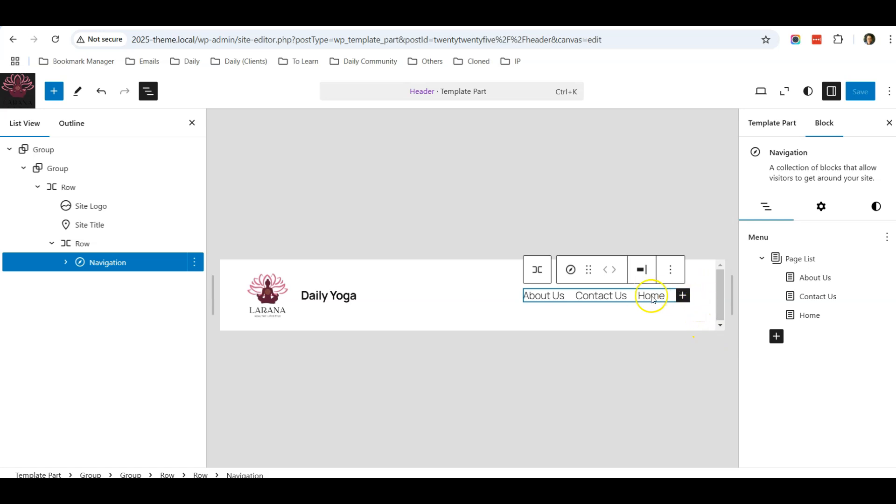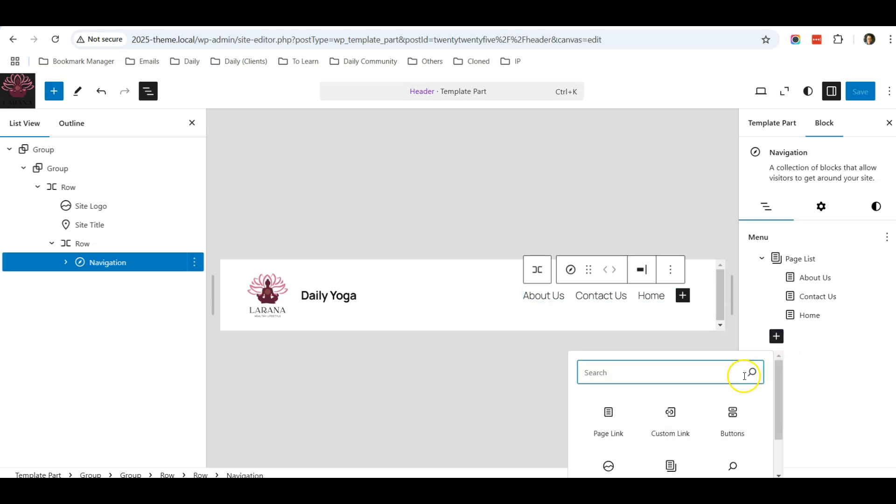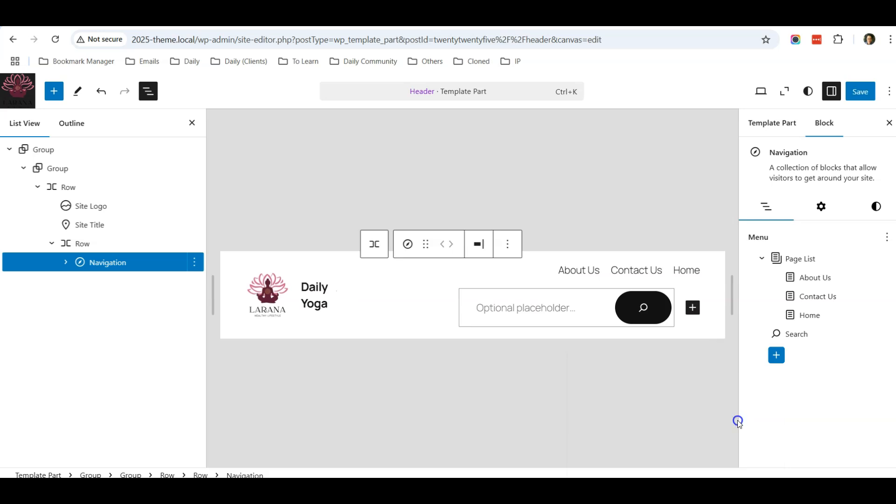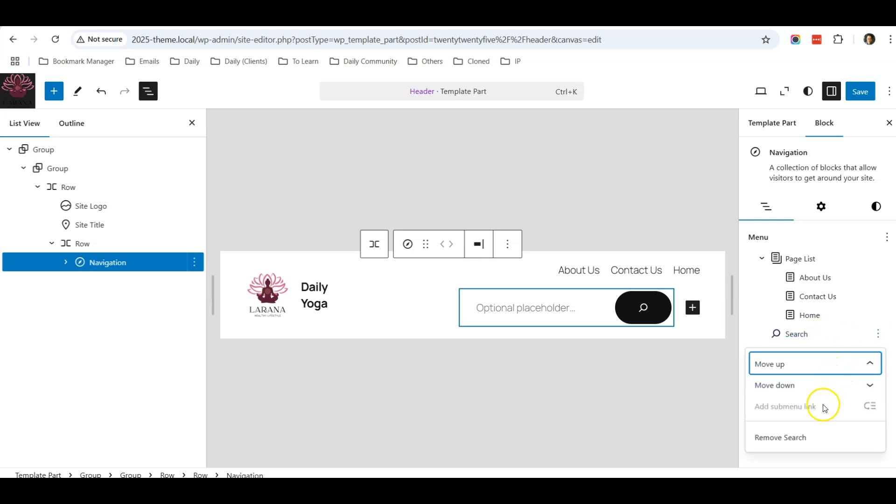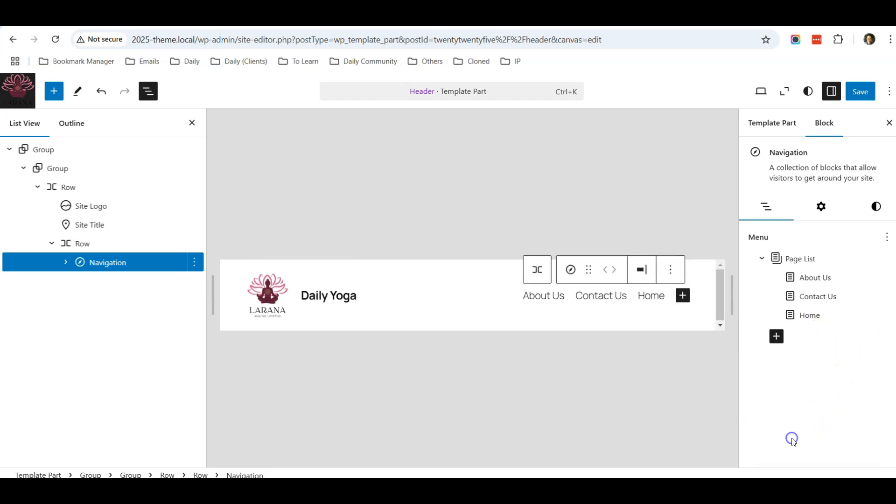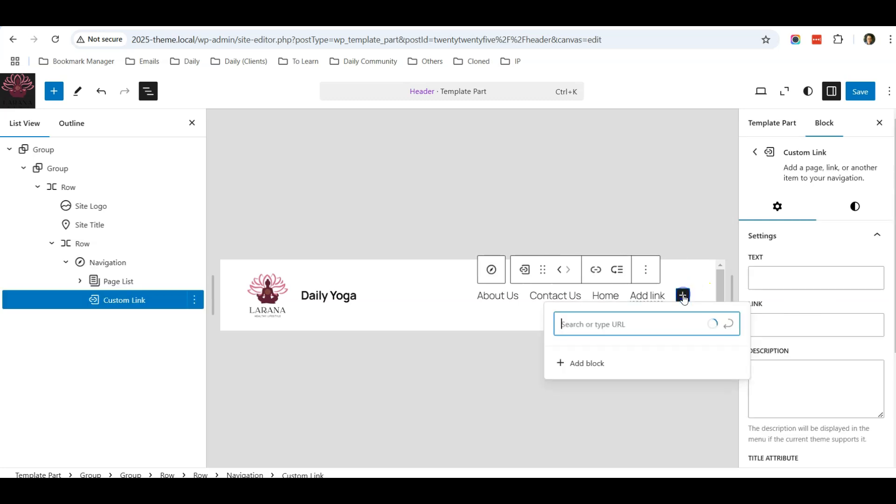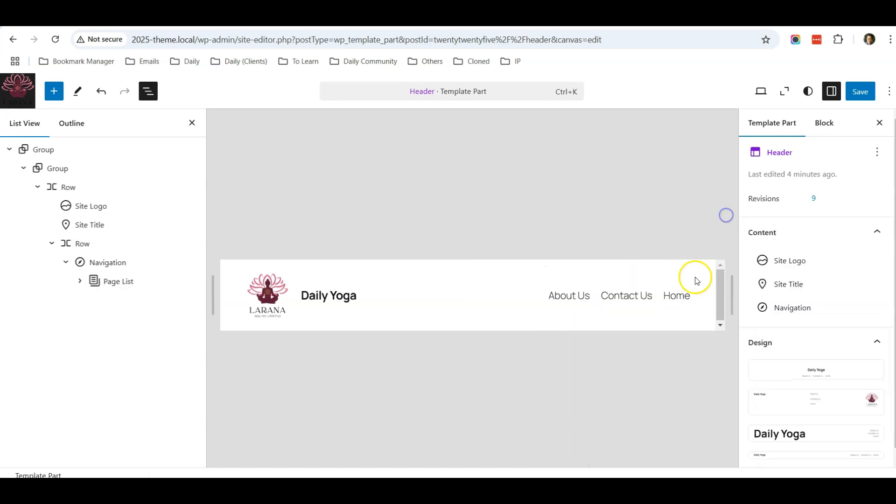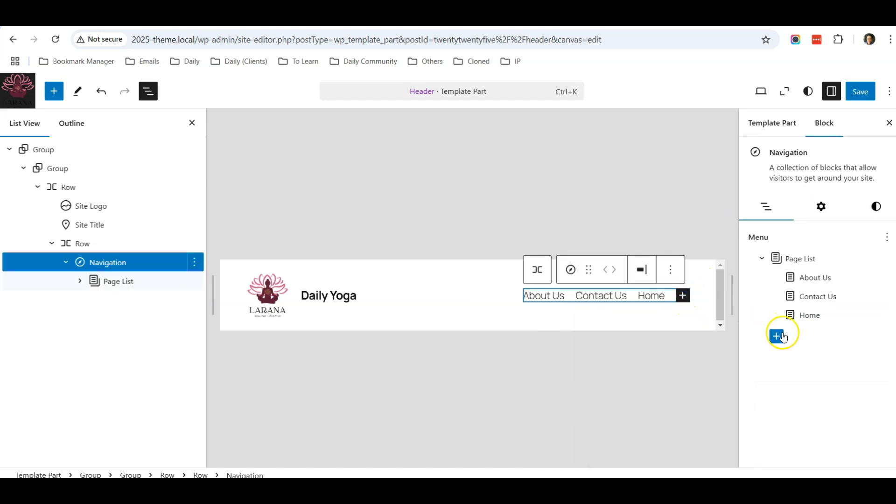For now, if let's say on the right of the navigation block you want to add in other stuff, you can also do so by clicking Add Block. There are a few things you can do - you can add a search button over here on the right if you want to. If not, you can also add in other stuff, let's say a custom link.